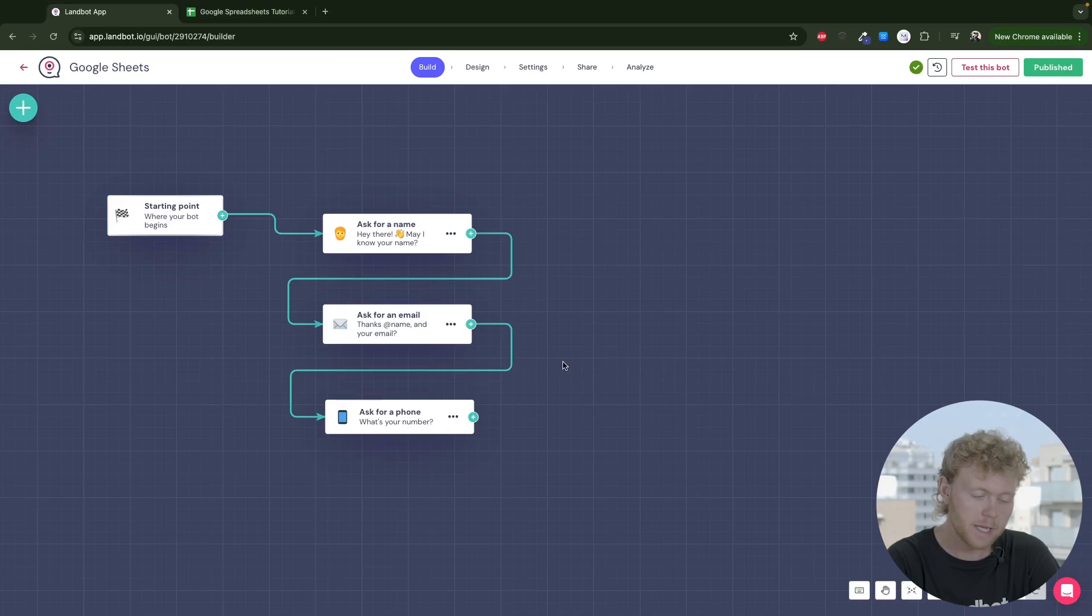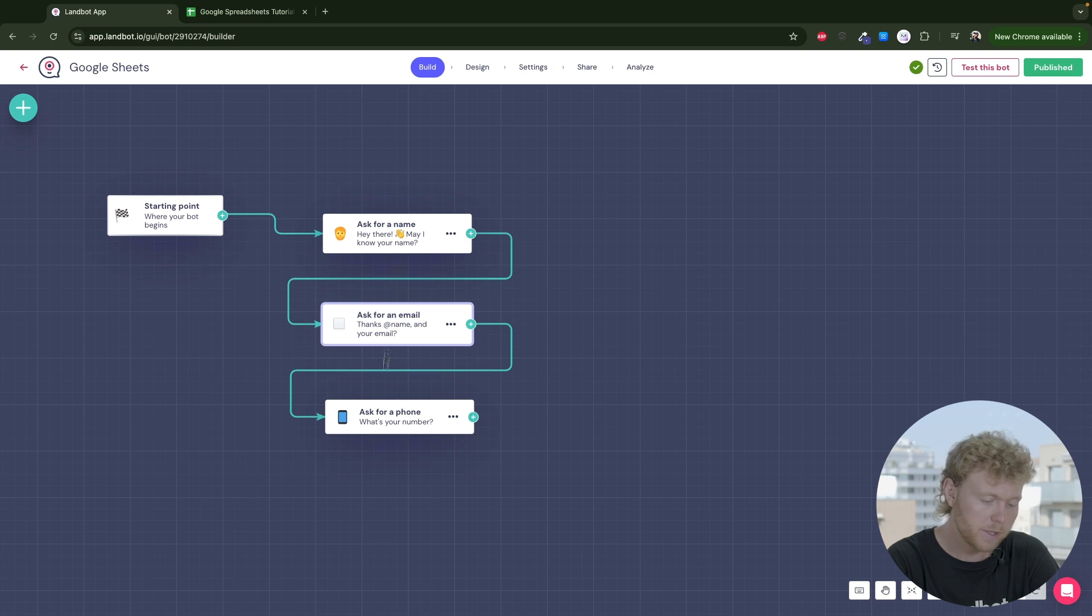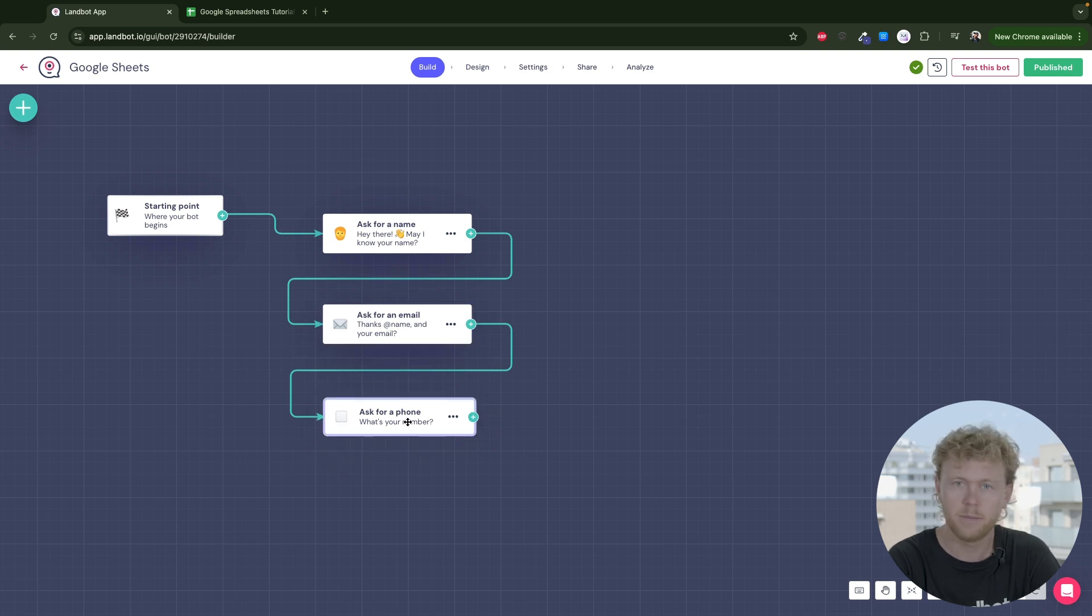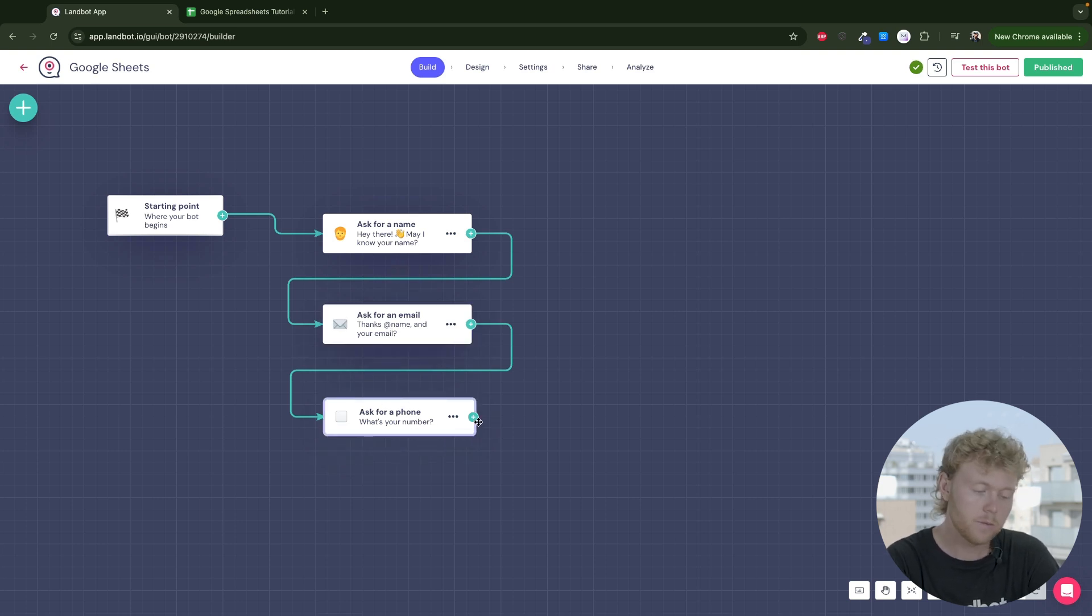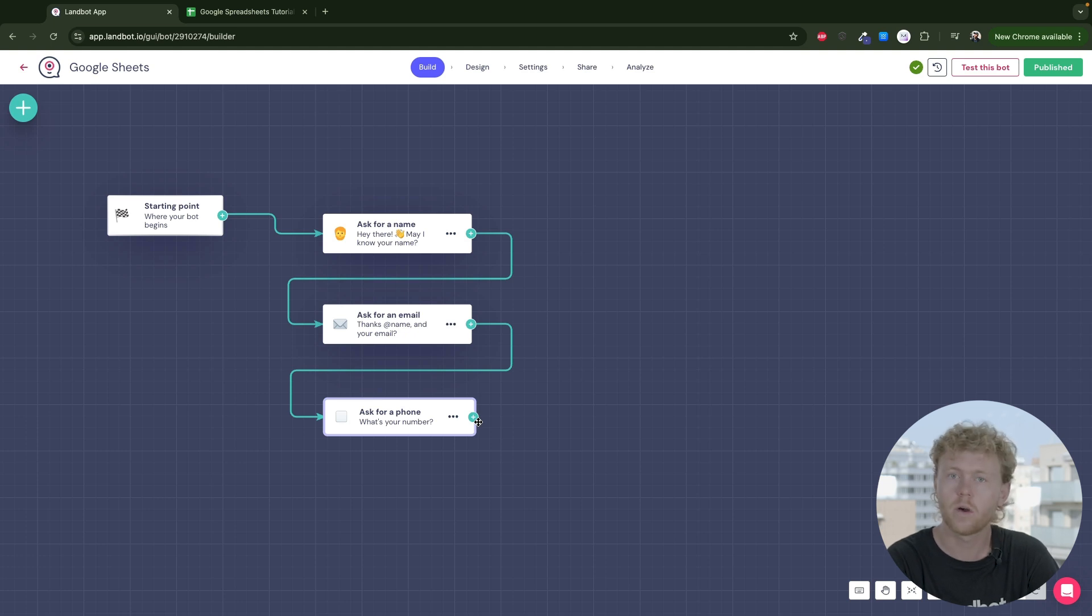We have this simple chatbot created. Basically, we start by asking for the name, email, and phone number. Now we arrive at the end of the questioning and our goal is to store all this information on our Google Spreadsheet.